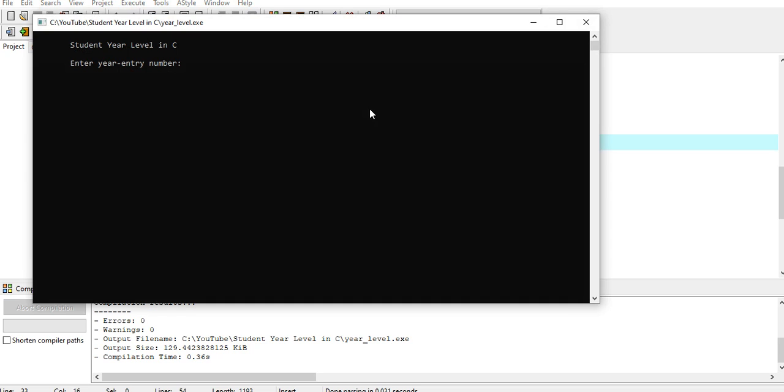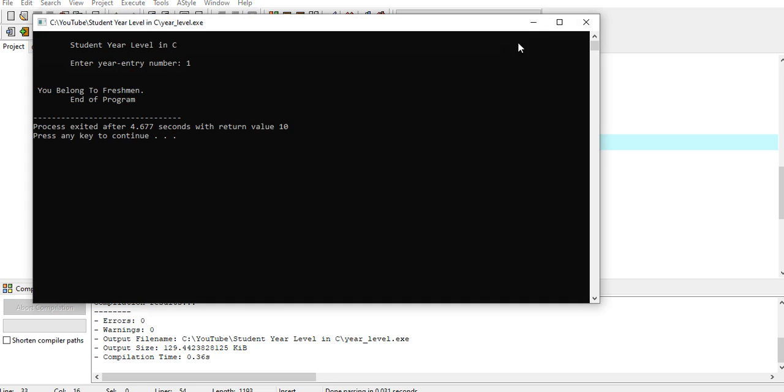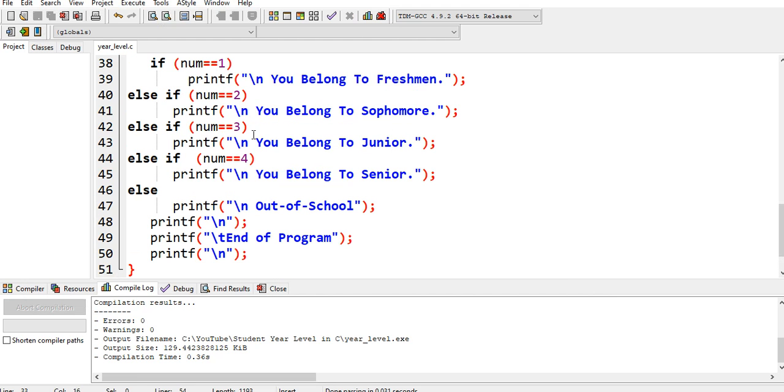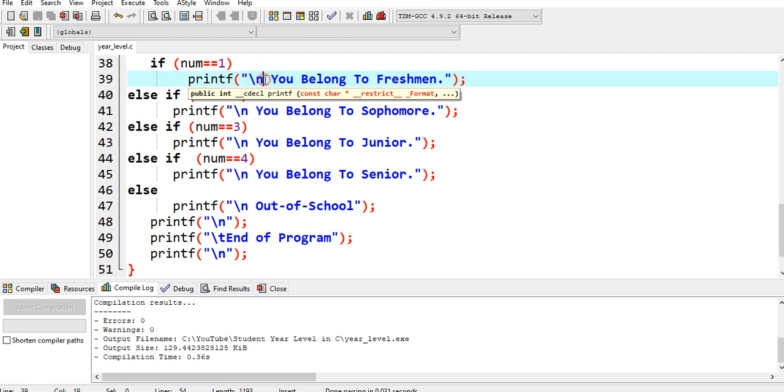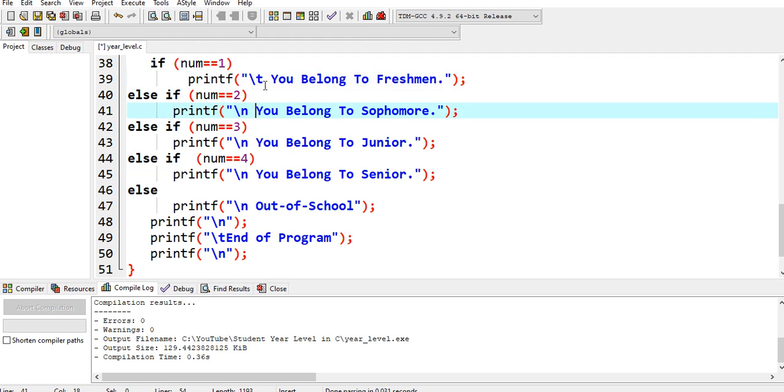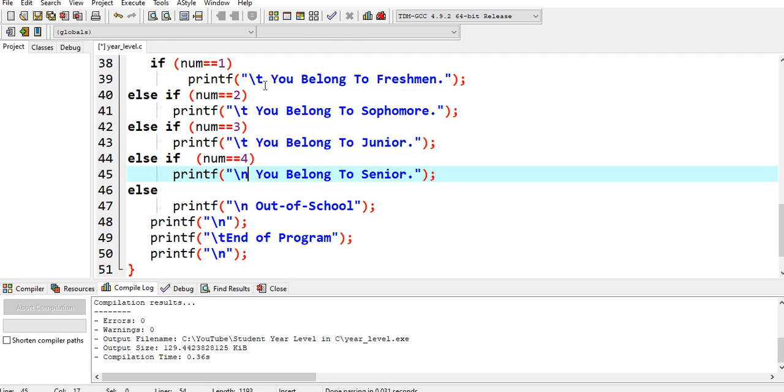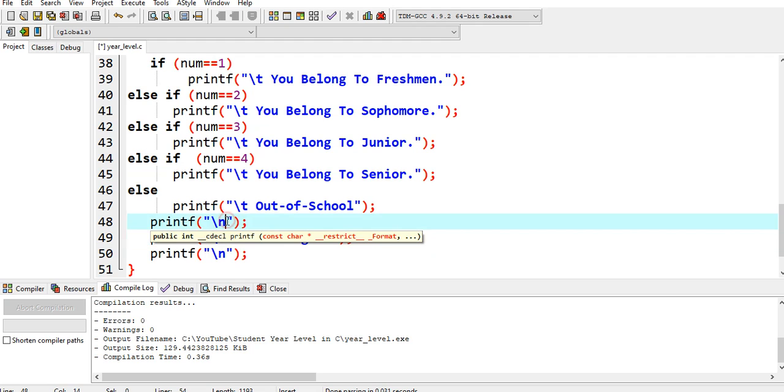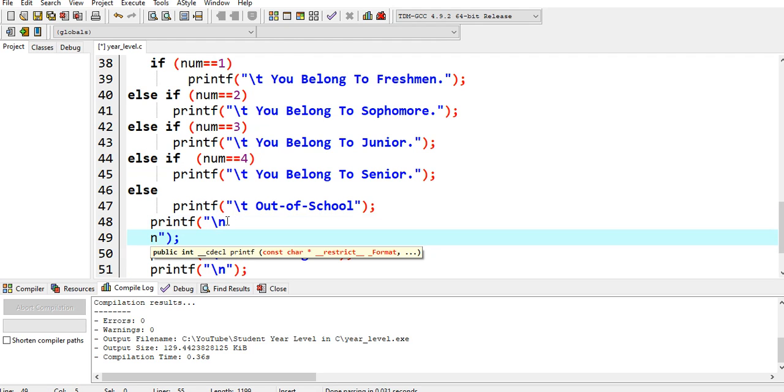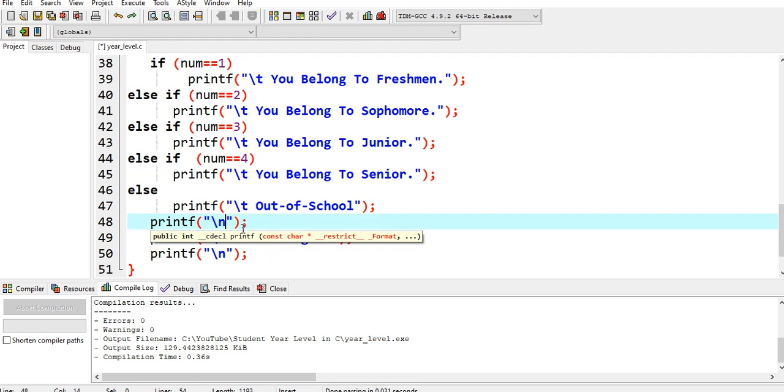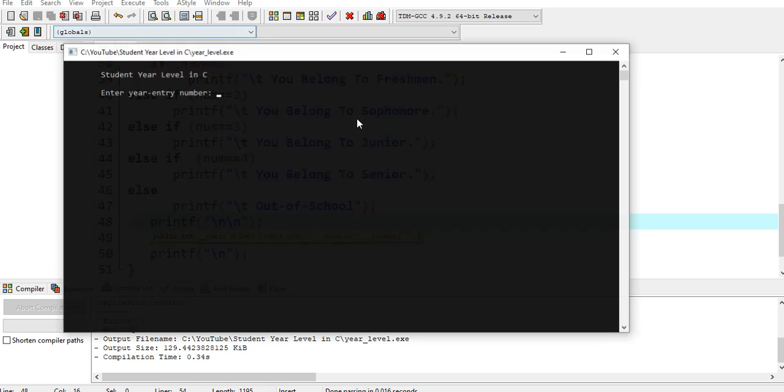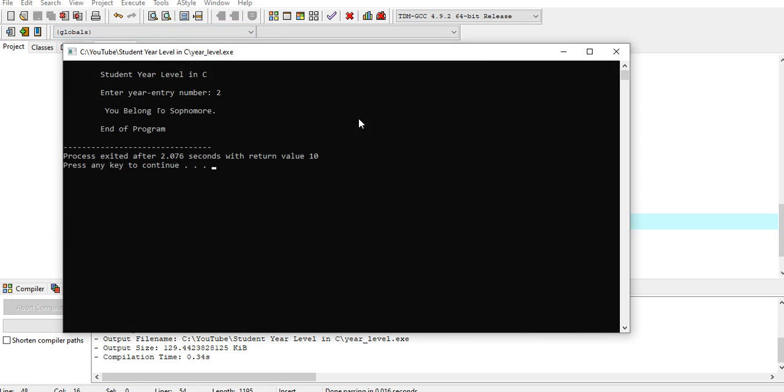I will add another backslash. Student year level, enter your year level number. 1, you belong to freshman, end the program. Let us fix something. Compile, run. 2, you belong to sophomore.